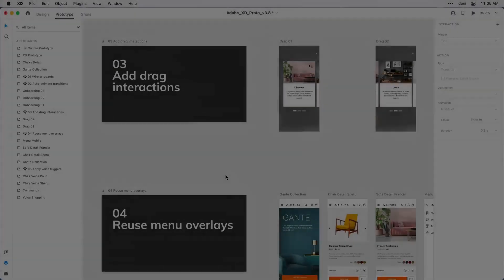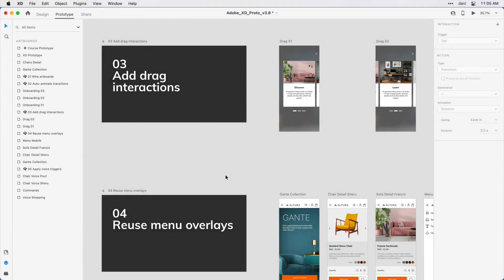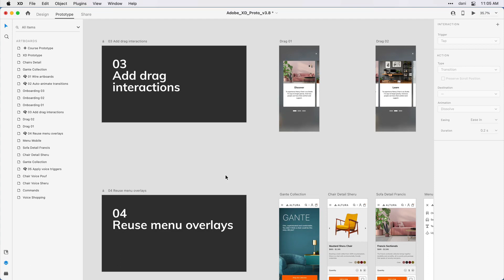If you're following along, you'll want to have step three add drag interactions in the practice file visible on your design canvas and have the layers panel open on the left side. What we're looking at here in step three is the same content as we created in step two. I've just deleted the third artboard and made some space between the first and second in the flow.